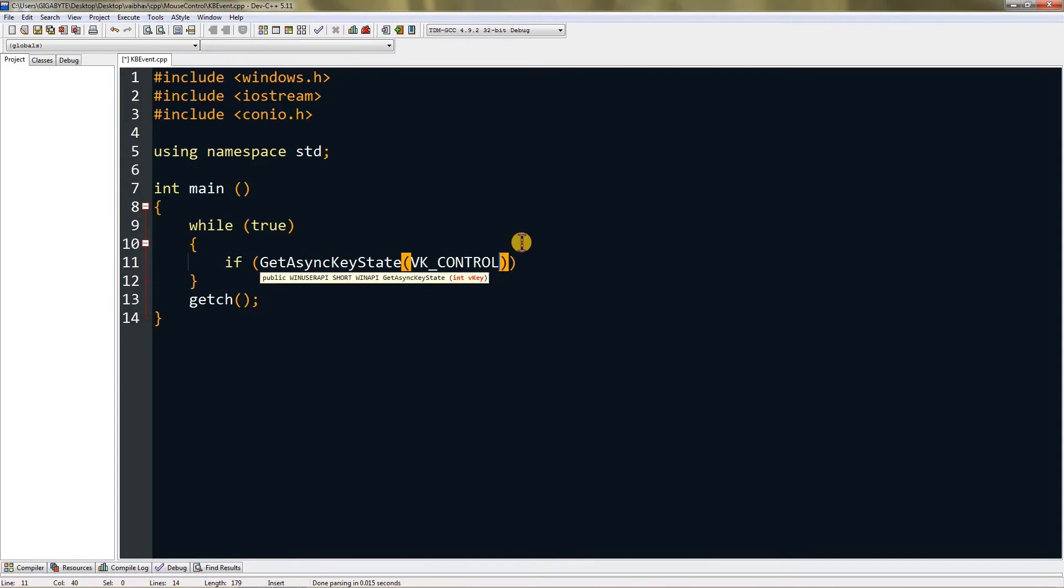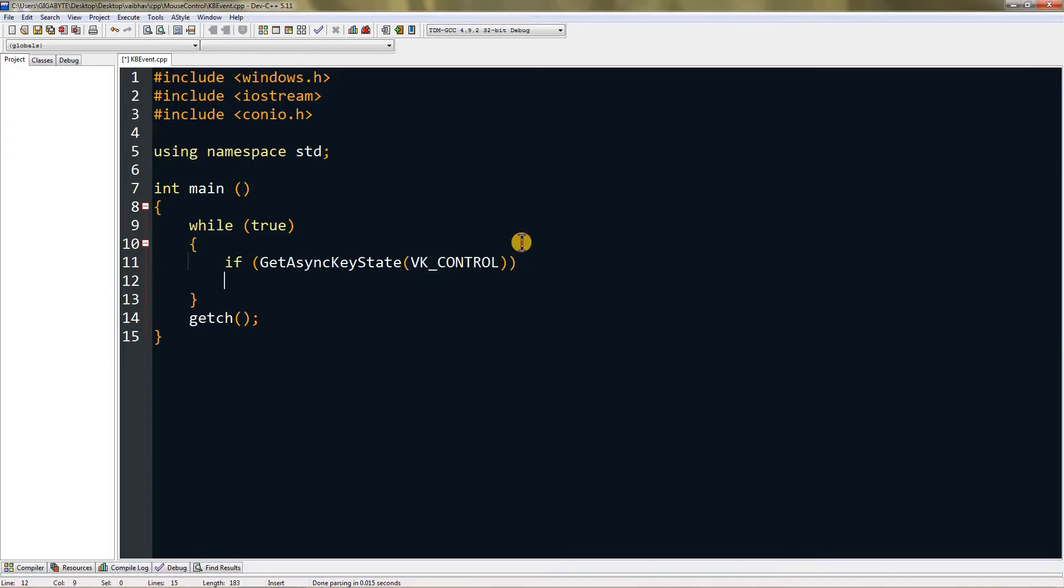You can type the key code hexadecimal value or the defined value like VK_CONTROL for the control key. This works for both left and right control. If you want left control you can type L or R for right.